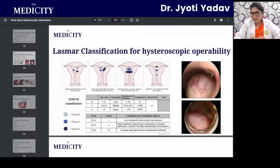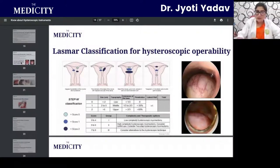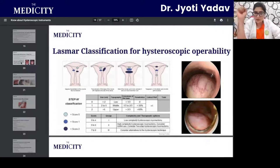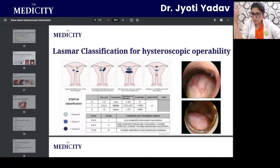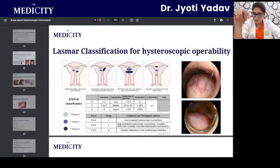The LESMUS classification of hysteroscopic operability provides a scoring system for fibroids based on their position, how much myometrium they occupy, and location — this table guides surgical decision-making for hysteroscopic myomectomy.